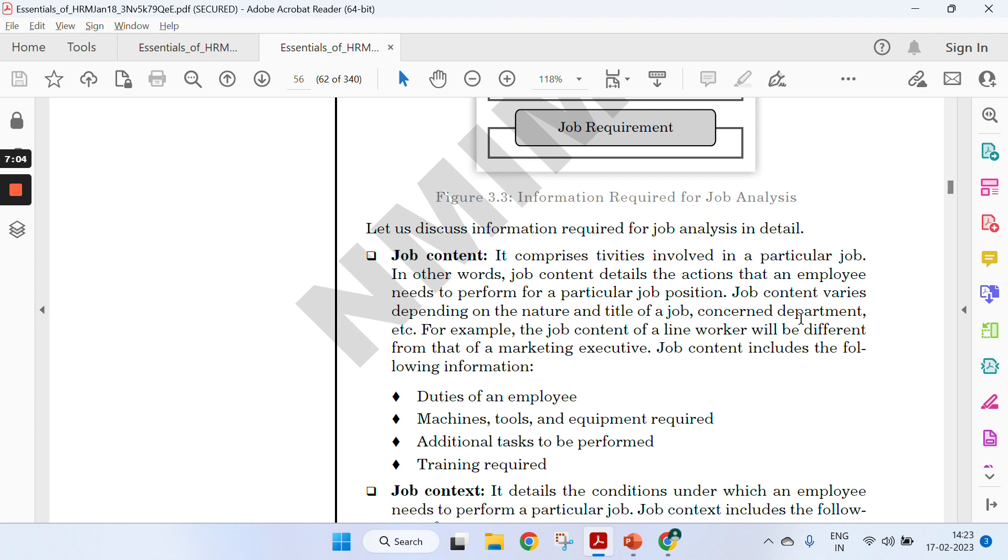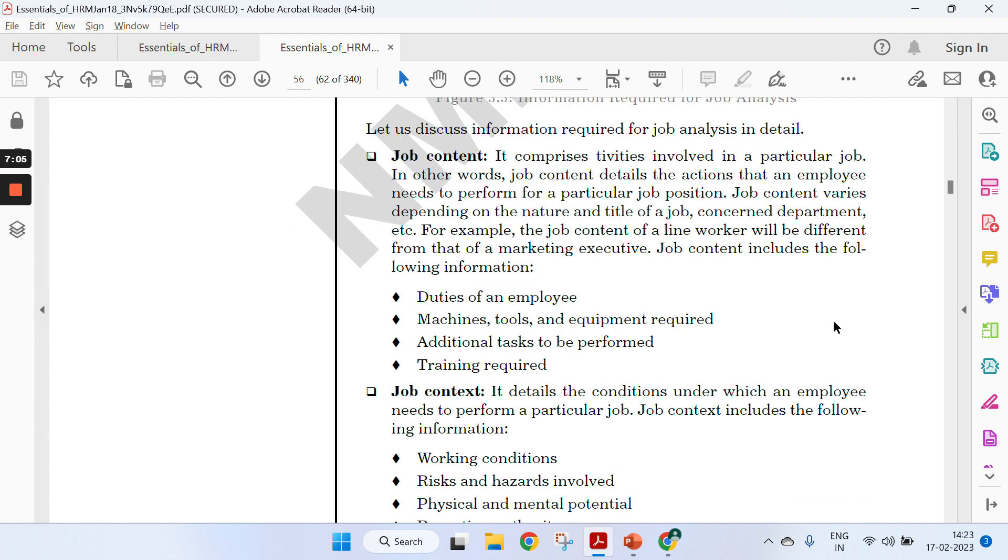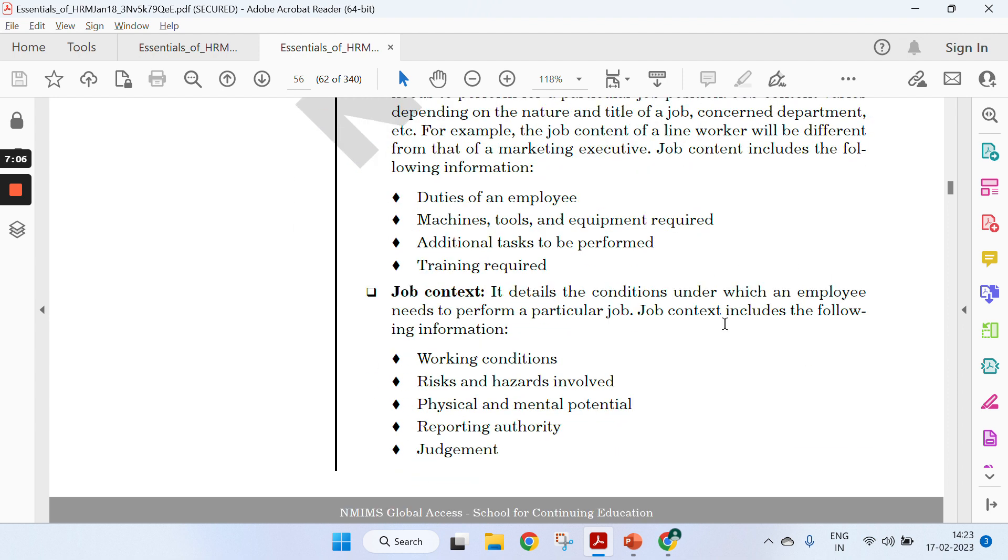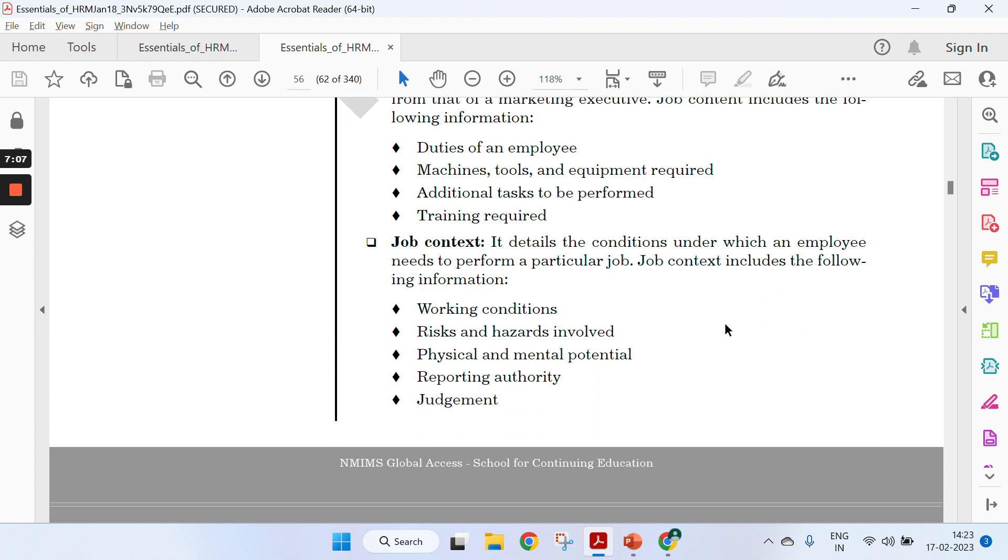Next is job context. The working conditions mean you need to deal with a number of patients with different diseases, some are even those which are easily communicated from one person to another. That's a risk factor.